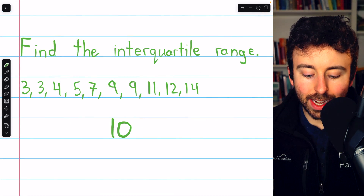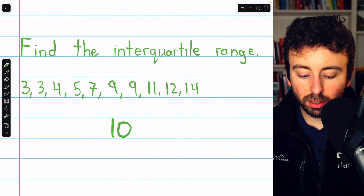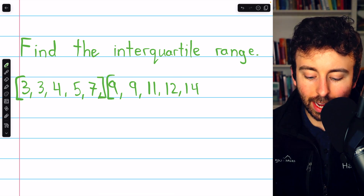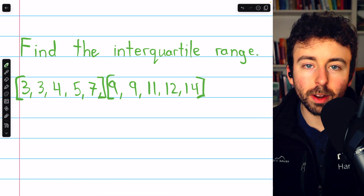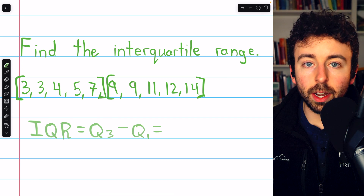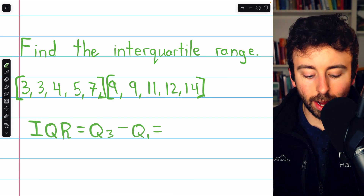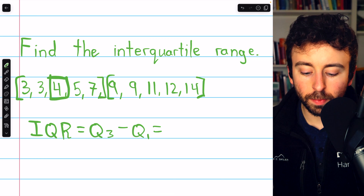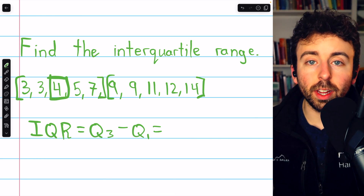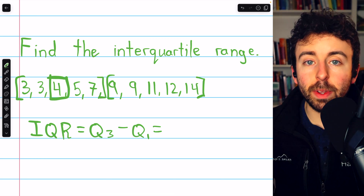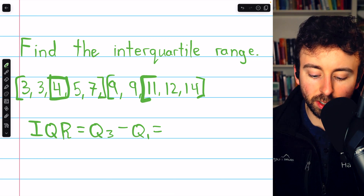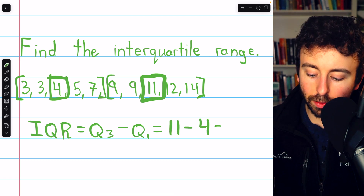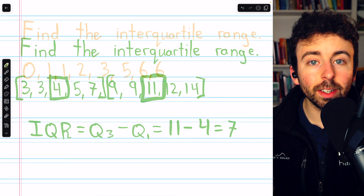In this example we have 10 data points, so we can split the data evenly into a lower half and an upper half — five numbers in the bottom, five numbers in the top. The first quartile is the median of the lower half of data, which is the number in the middle, which is 4. The third quartile is the median of the upper half of data, which is the number in the middle, which is 11. So the interquartile range is 11 minus 4, or 7.